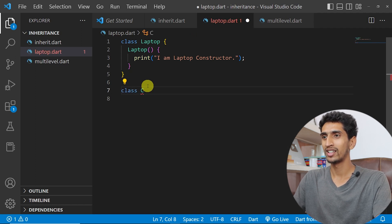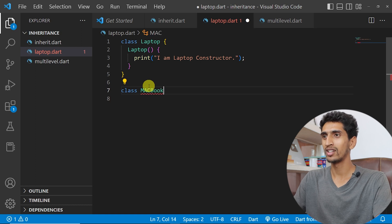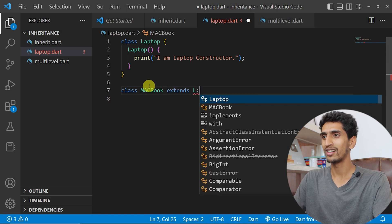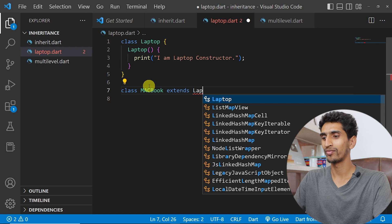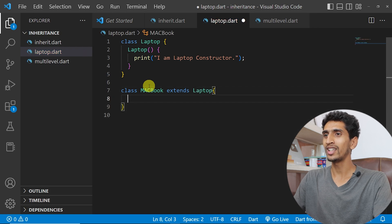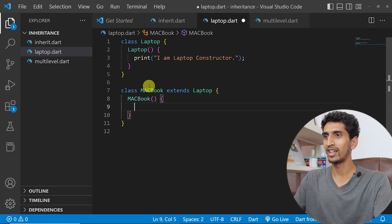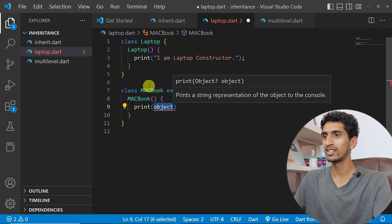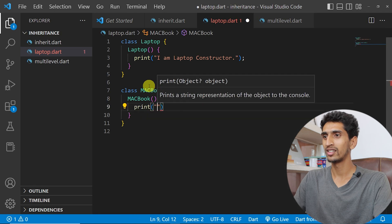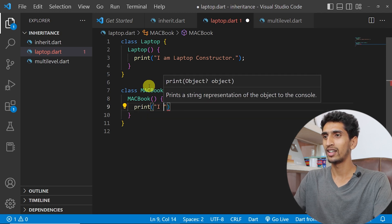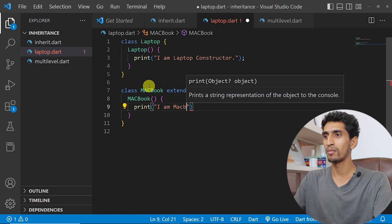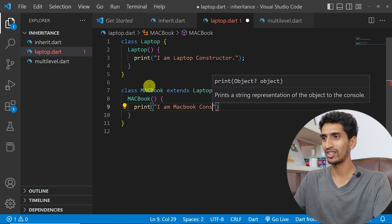Now let's create another class called MacBook which extends Laptop. Here we also have one default constructor, and it will just print: 'I am MacBook constructor'.